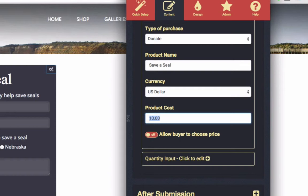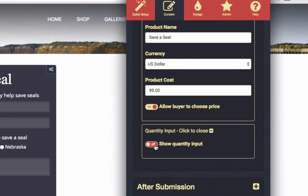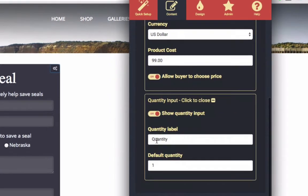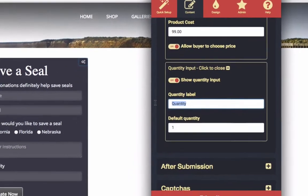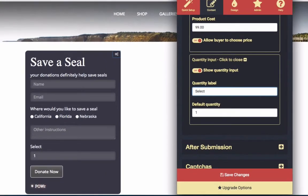Price can be required or suggested — you choose. Even decide if you'd like your visitors to choose a quantity of items, or just one.